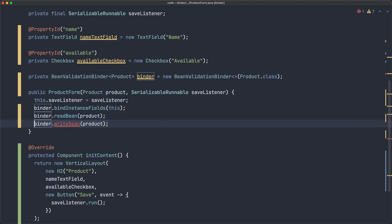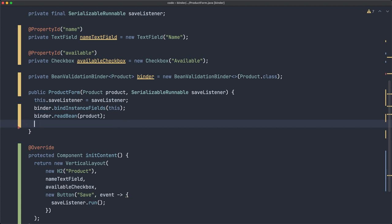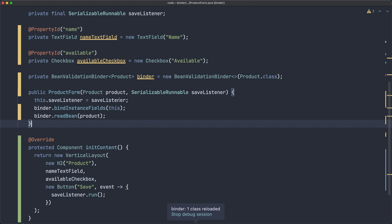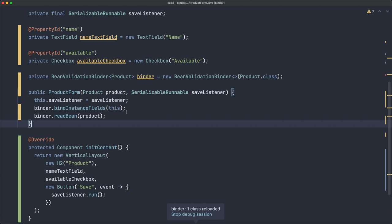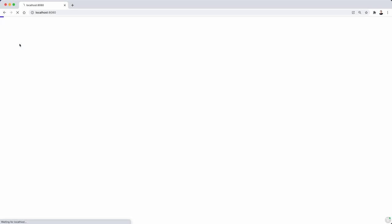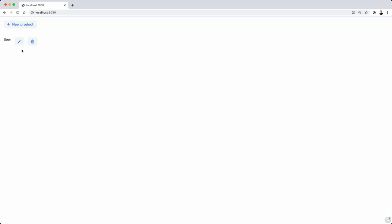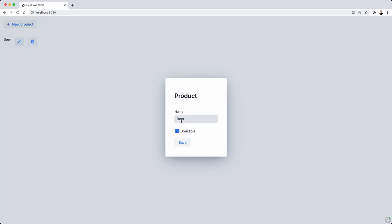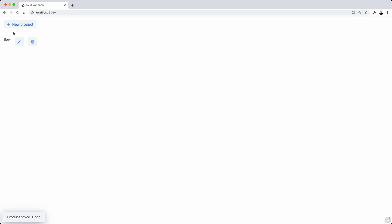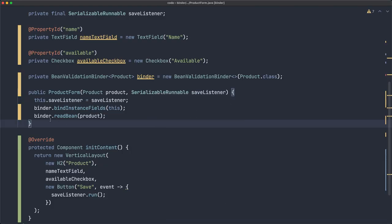What is that we have to do? This one, because we need to read from the product and set to the input fields. So it looks like we can remove this line and probably if I compile this and try the application again, when I click edit, it should show the data of this product beer in this case. So beer is there and it is available, so it works.